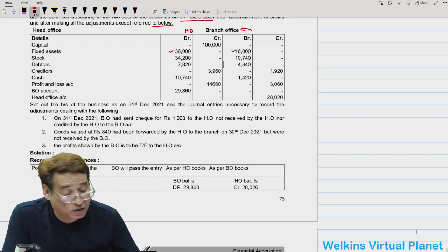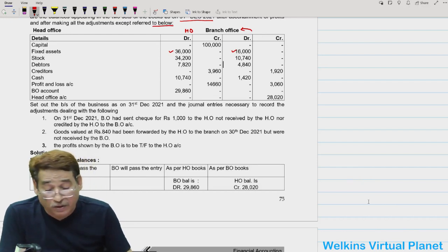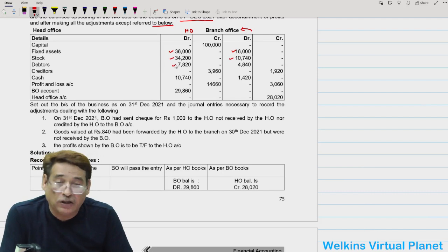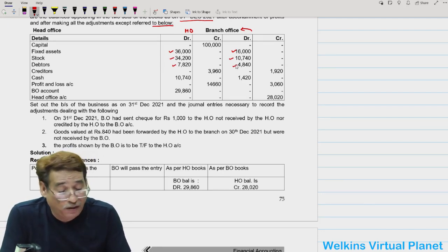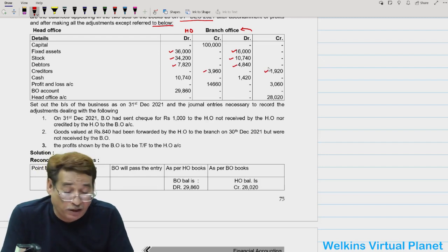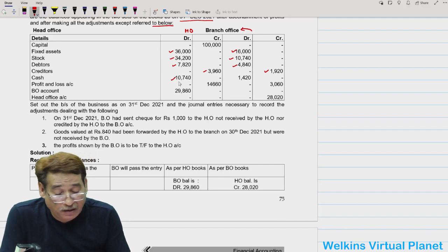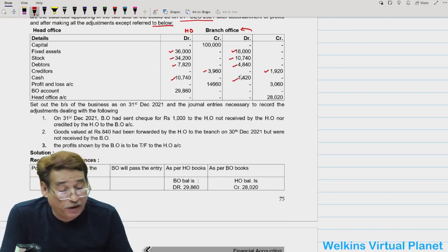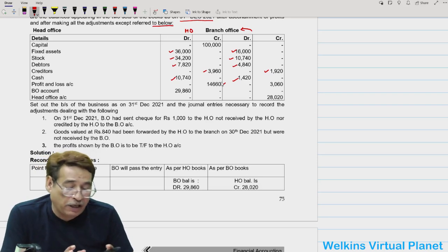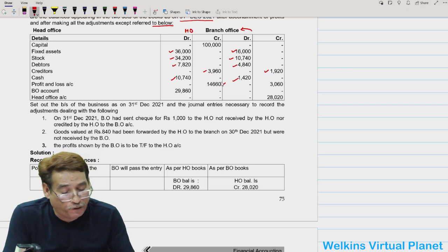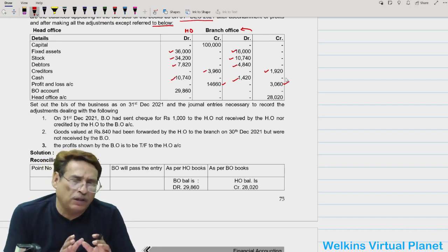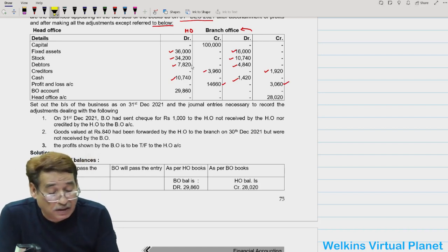As per the trial balance: capital is 1 lakh on the credit side of the head office. Fixed assets are 36,000 for the head office and 16,000 for the branch. Stock is 34,200 for the head office and 10,740 for the branch. Debtors are 7,820 and 4,840 respectively. Creditors are 3,960 for the head office and 1,920 for the branch. Cash balances are 10,740 and 1,420. Profit and loss account shows 14,660 for the head office and 3,060 for the branch.